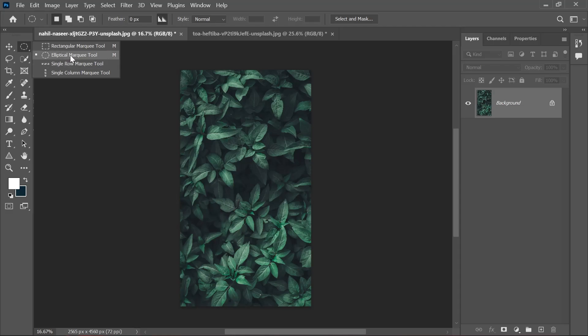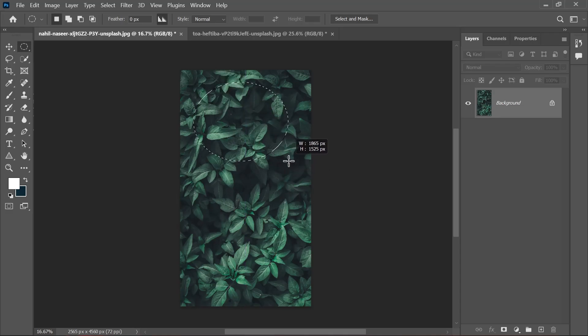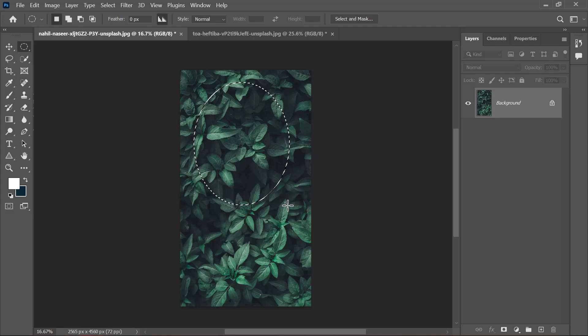We'll be using the elliptical marquee tool for this project. Let's just click on it and then make a selection the same way you make any shape. Just drag your mouse, and here you go, you've made your first selection in Photoshop.